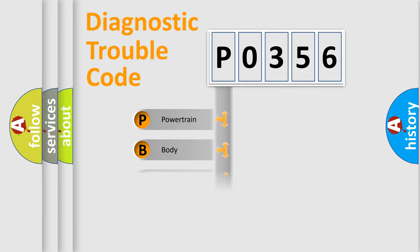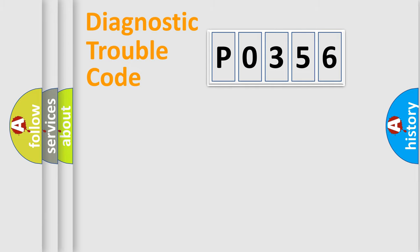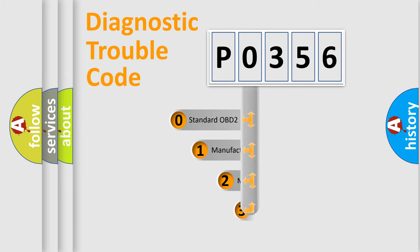We divide the electric system of automobile into the four basic units: Powertrain, Body, Chassis, and Network. This distribution is defined in the first character code.